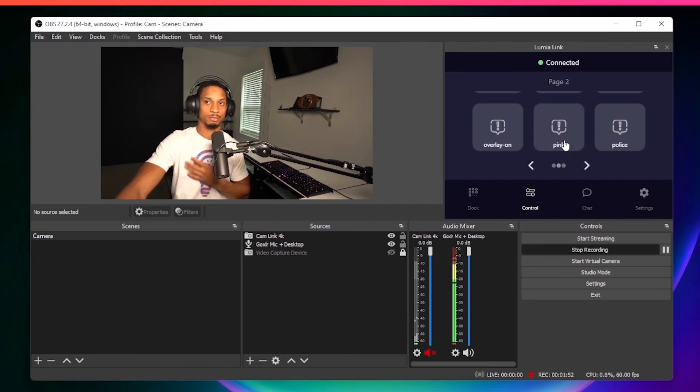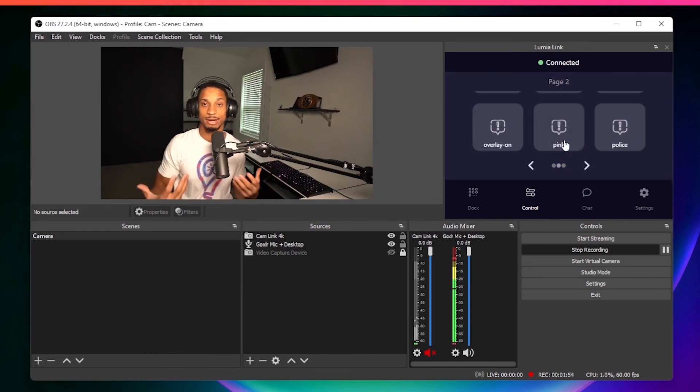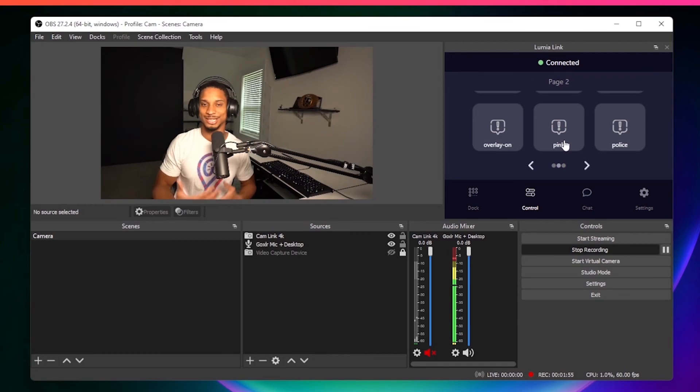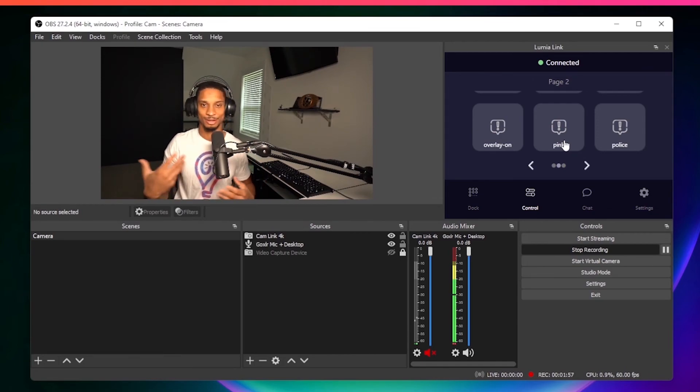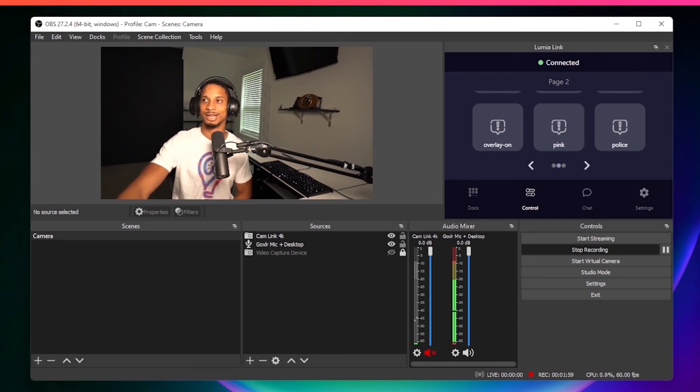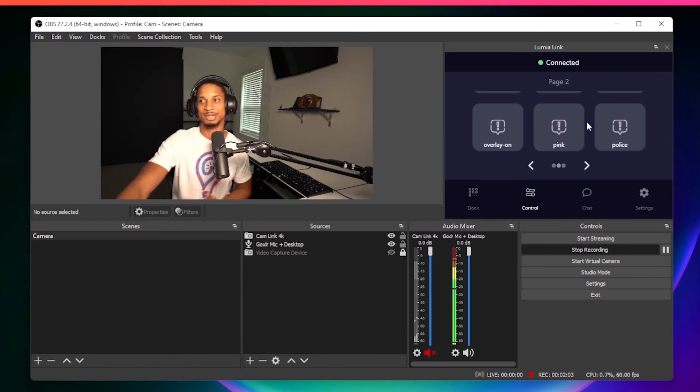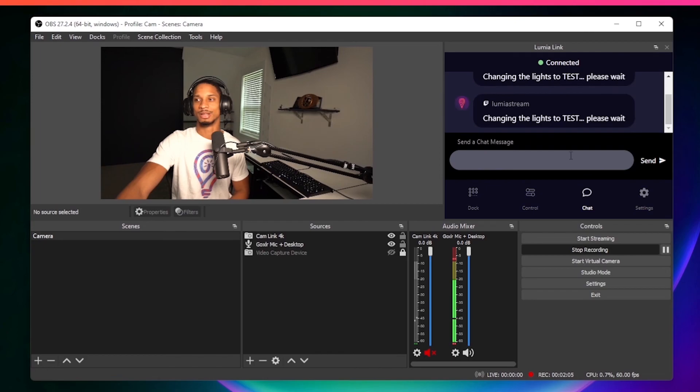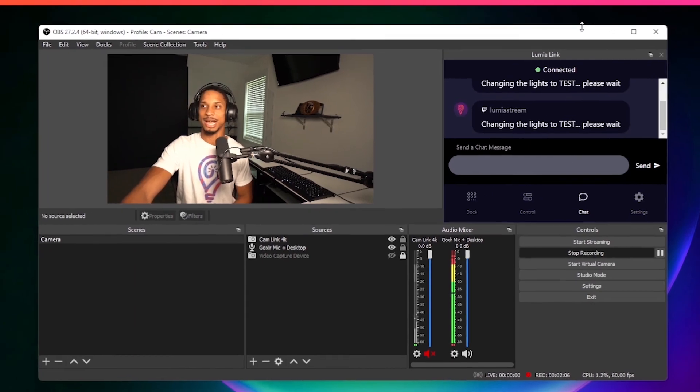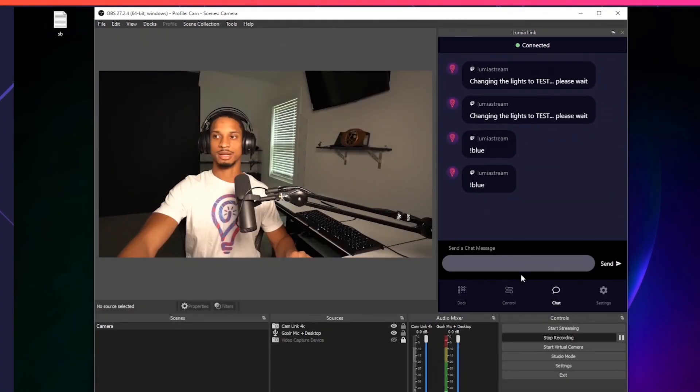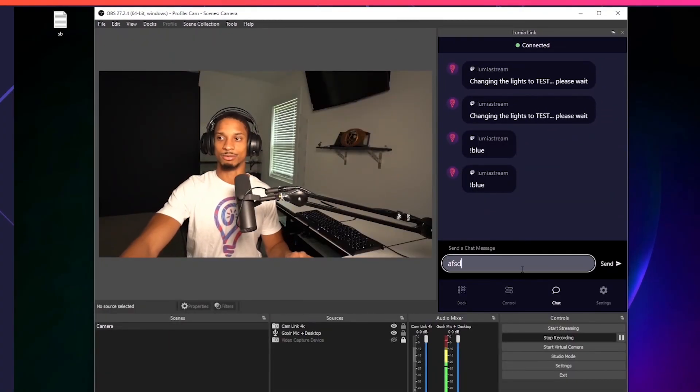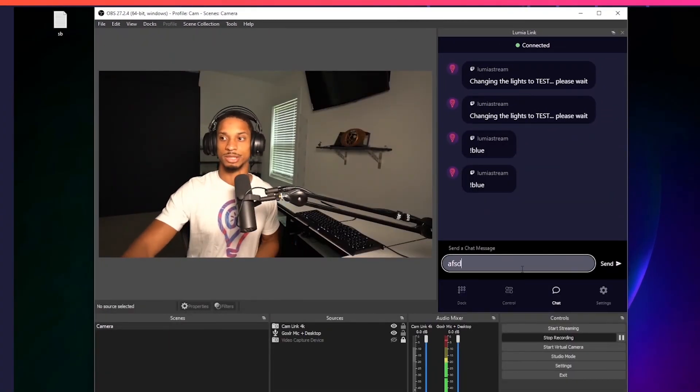This works on the mobile app as well. This works on both our free and premium versions, as I always mentioned. Lumia Link is available. We're updating it. We want to hear your suggestions. If you want custom images and different things like that, let us know. You could also even chat through Lumia Link, so you could say whatever you want to hear and it'll show up in Twitch.